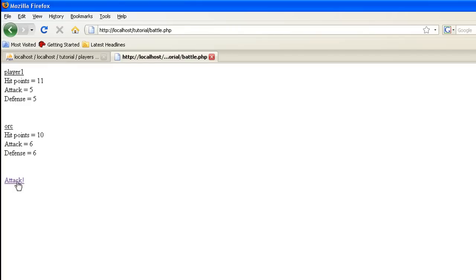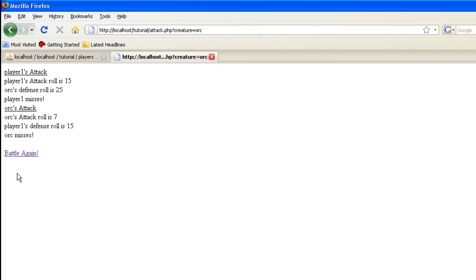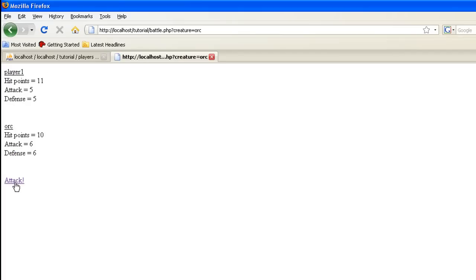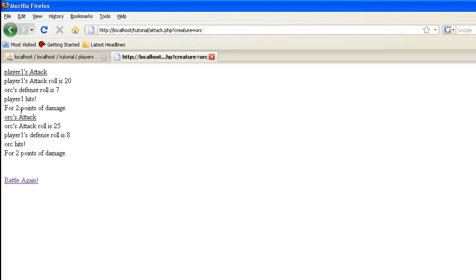And they both miss. Attack again. Two points and two points.